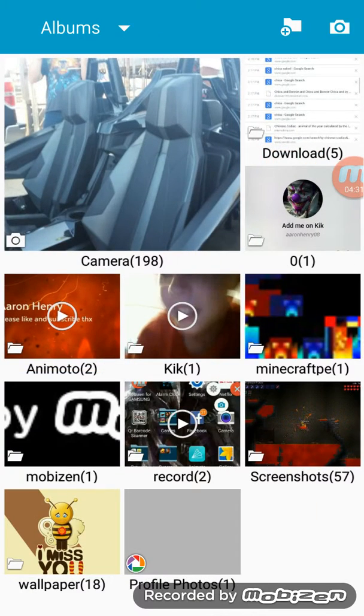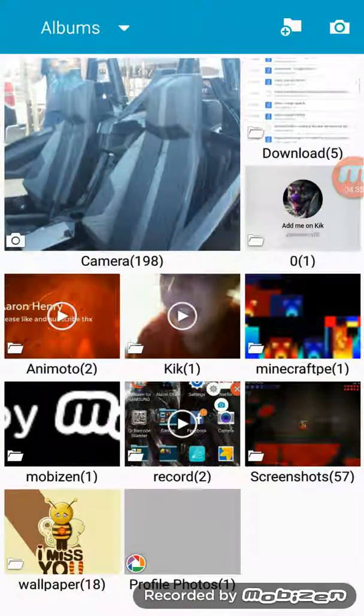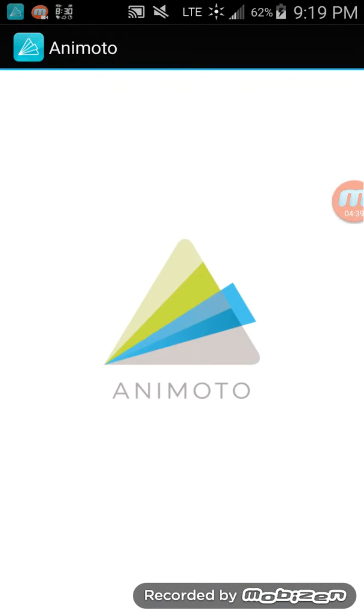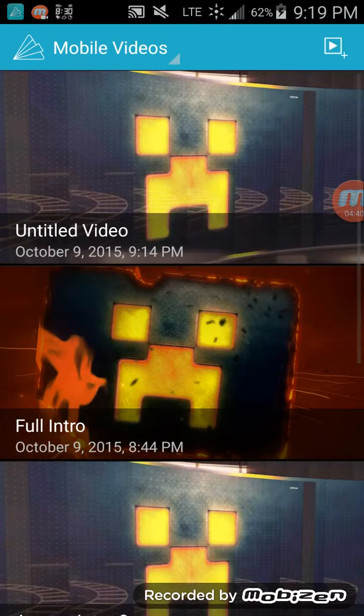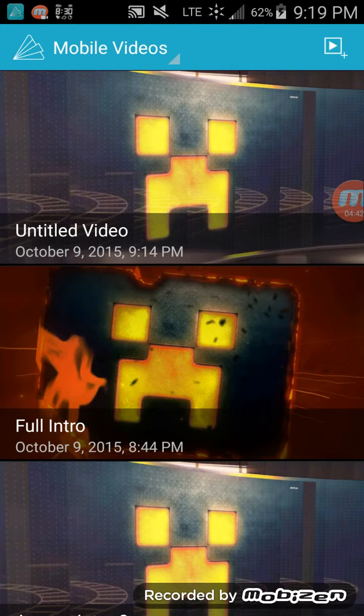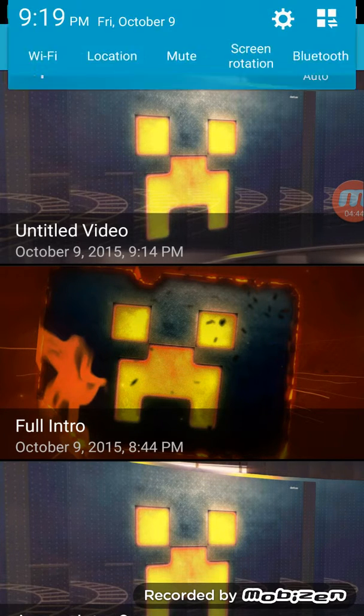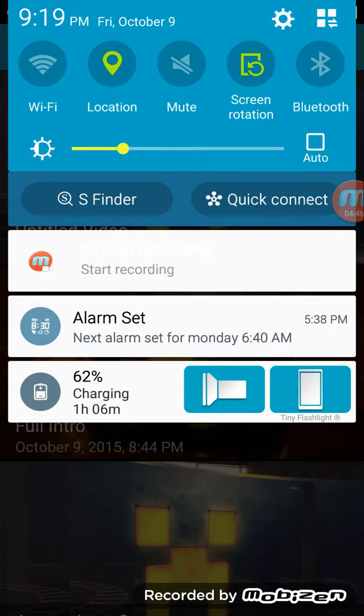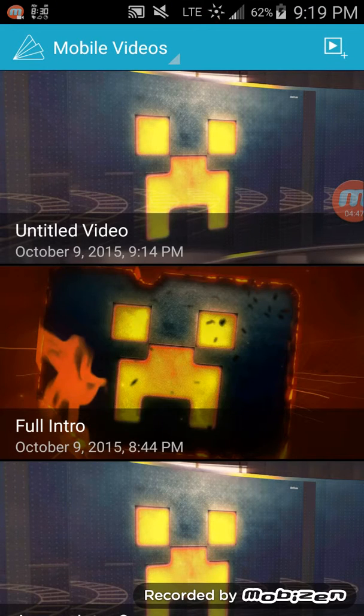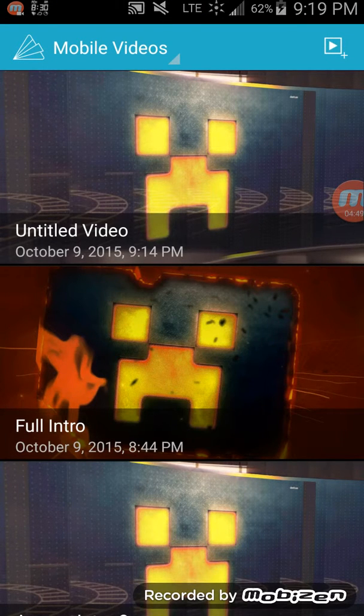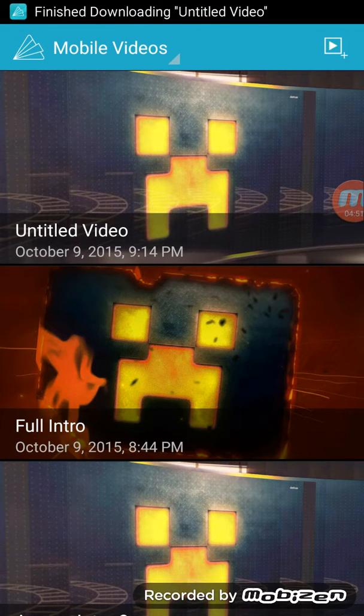I don't think mine finished. Go back and download it. Download. Download. Okay.